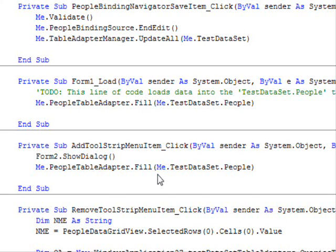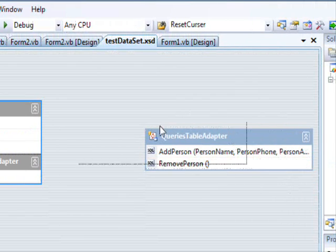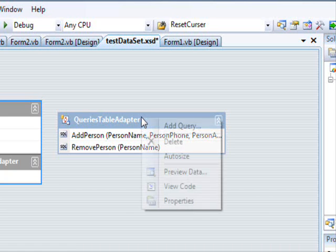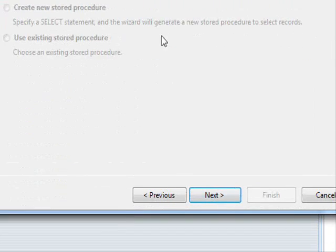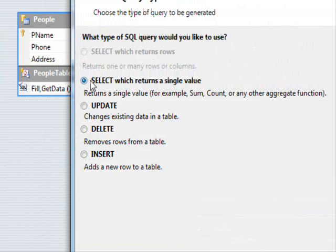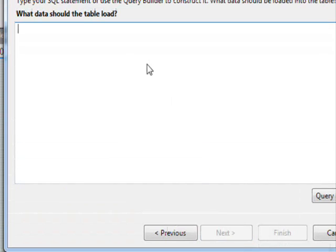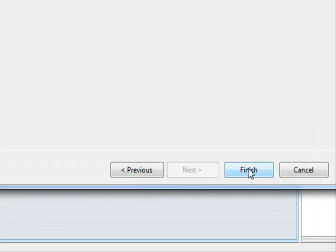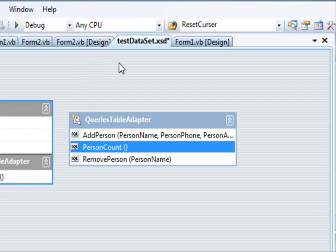So this concludes the tutorial about adding a query adapter. Let me just show you how to get the number of records — it will be a little bit more practice. Right click here, select add query, press next, SQL statement. I am going to return a single value. Here select COUNT(*) FROM people. This function is going to return how many persons are in the address book — obviously this doesn't need any parameter. Name it person count. Press next and press finish.